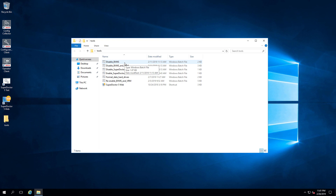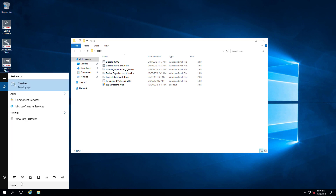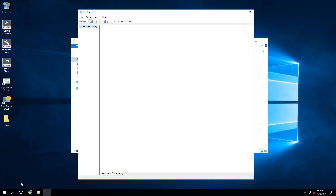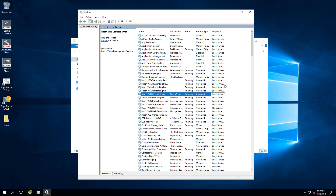In order to see the result of what the batch file does, before running it we are going to navigate to the Windows Services page. If we have a look at the services that are running on the server, we can see that the BVMS Central Server Service and several other BVMS services are running.